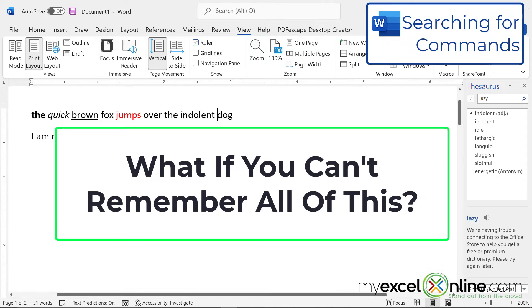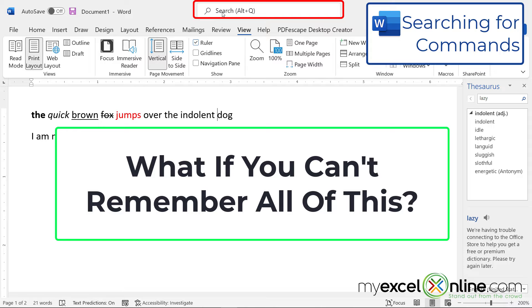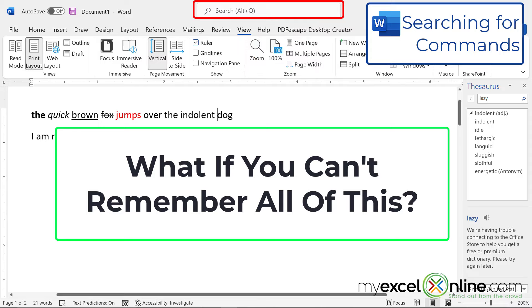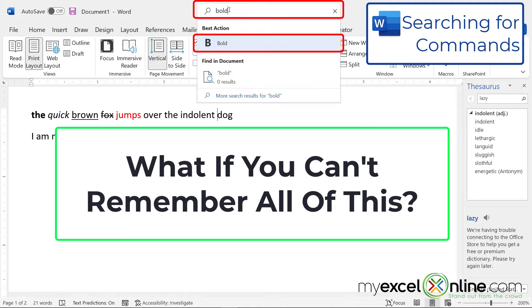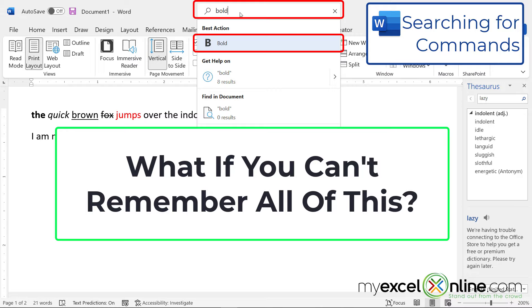One more thing I would like to show you before ending our lesson is up here in the search screen. This is true for all Microsoft Office applications. If you can't remember one of the commands we went over today, and you click in here and you type bold, you will see bold appear right here. Instead of having to search for the correct ribbon that it's on, you can just type your command up here of what you would like to do until you get a little more familiar with the environment inside Microsoft Word.